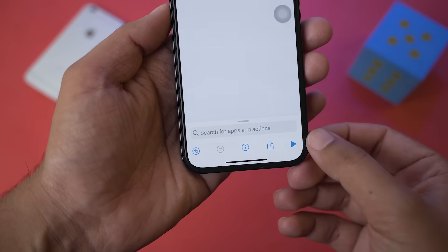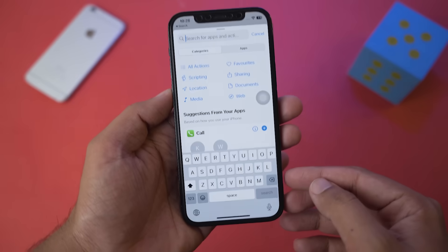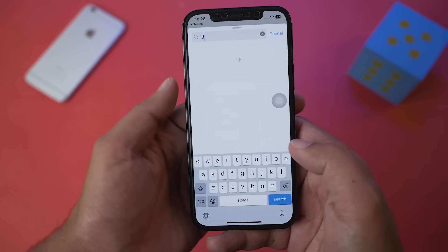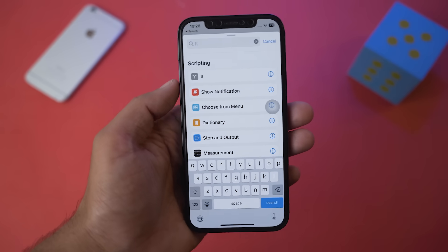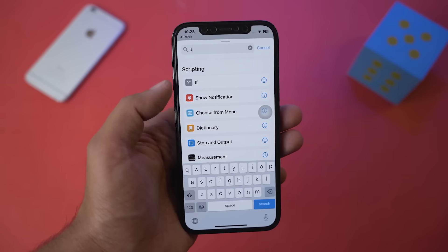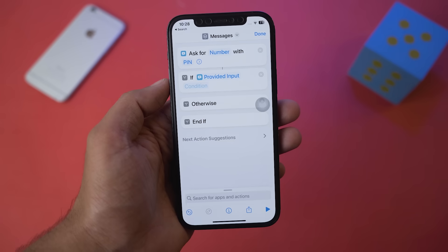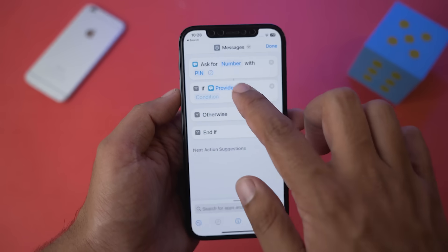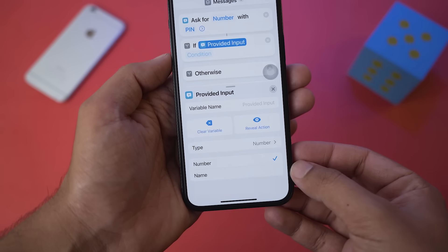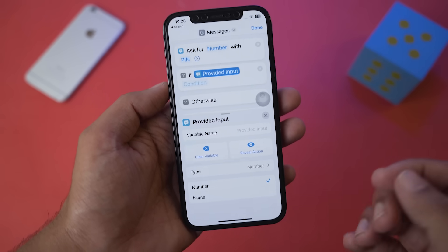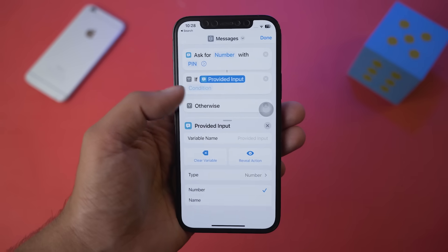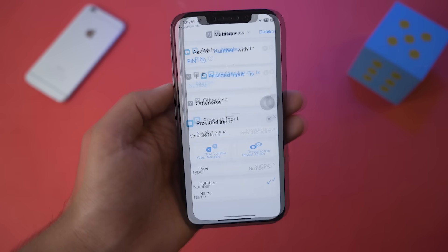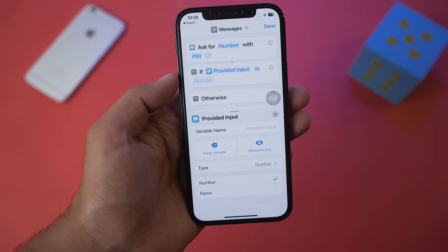After that, press on the search bar again and type 'If.' Under Scripting you can see 'If' — press on it. It will say 'If Provided Input.' Press on 'Provided Input' and you can see it is a number, meaning a PIN input. Press the condition button and select 'Is.'